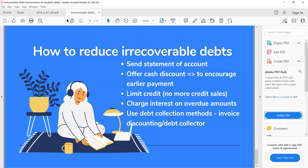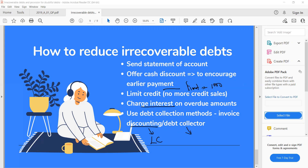To reduce irrecoverable debts, a business can: send a statement of account to the customer at month end as a payment reminder; offer cash discounts to encourage earlier payment; limit the credit — set a credit limit in the system so goods cannot be delivered once the limit is reached; charge interest on overdue amounts to discourage late payment; or use debt collection methods such as invoice discounting, where you sell the invoice to a bank who then chases the customer, or engage a debt collector.